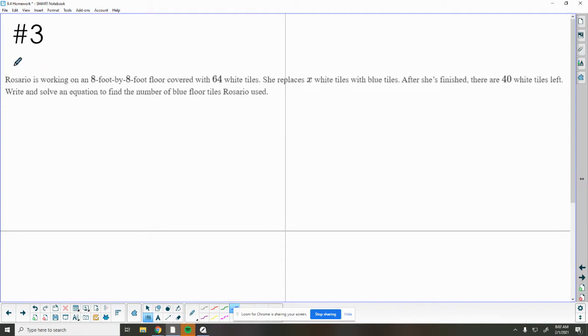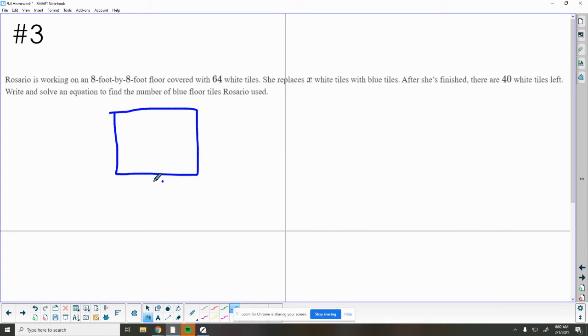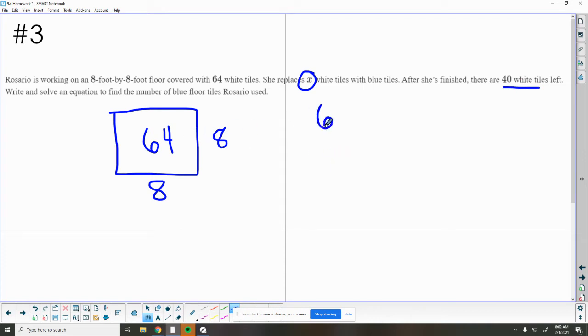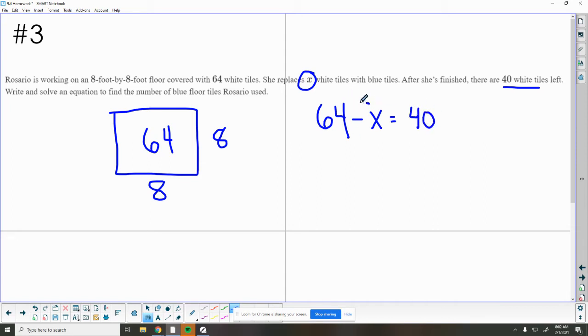Number three tells us that Rosario is working on an 8 foot by 8 foot floor covered with 64 white tiles. So we've got this square that's 8 feet by 8 feet, and inside of here are 64 tiles, and these are all white tiles. She replaces some amount of white tiles with blue tiles, and when she's finished, now there are 40 white tiles left. So we started with 64 white tiles, and she took away some x amount, and that left us with 40 white tiles.